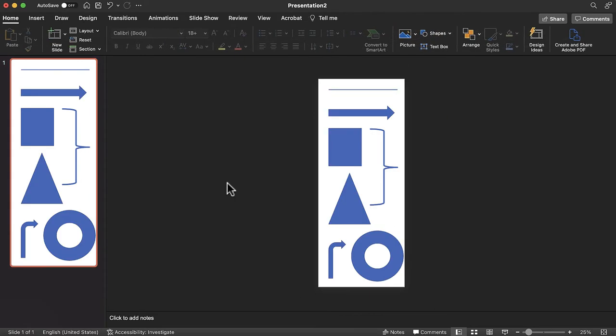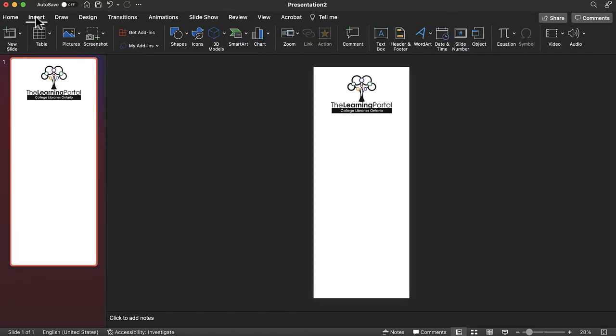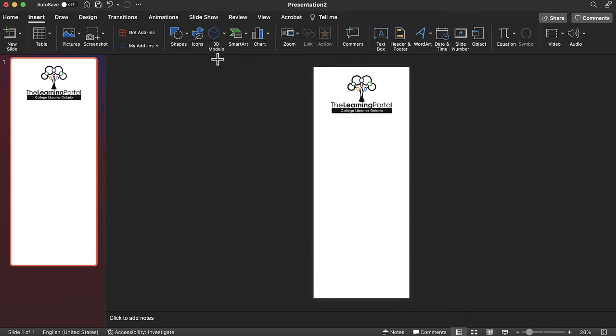Shapes are also often used throughout infographics. You can use them to organize your content, direct the reader's gaze, or make your information appear more visually interesting. Select the insert tab and then tap shapes. Select a desired shape, then click and hold the left mouse button while moving the mouse until you have drawn your chosen shape.